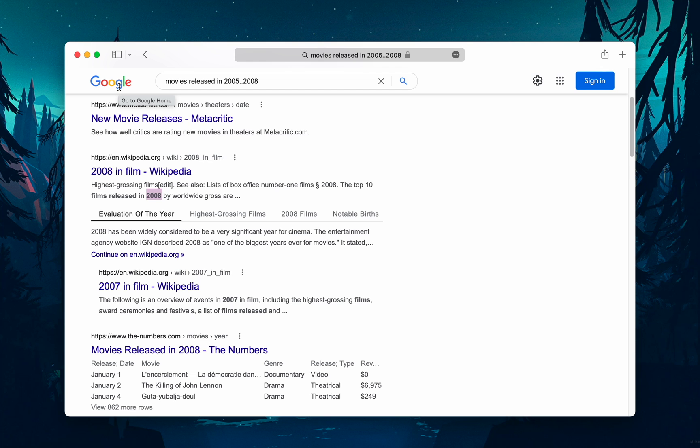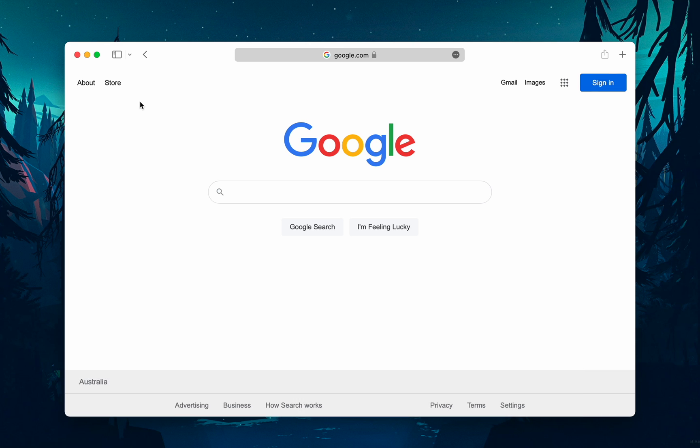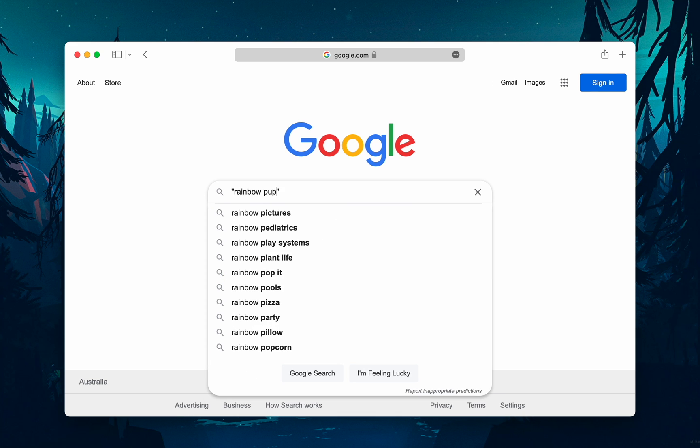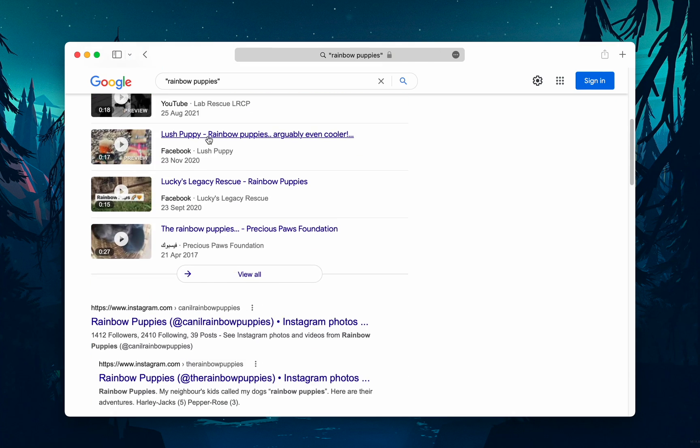Number three: When searching for something specific, try using quotes to minimize the guesswork for Google search. When you put your search parameters in quotes, it tells the search engine to search for the whole phrase. For example, if you search for 'rainbow puppies', the results would contain the exact phrase.